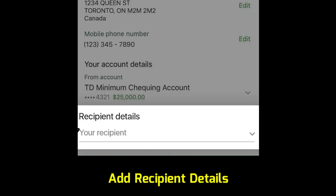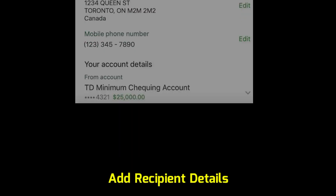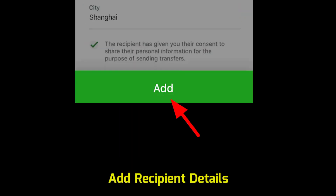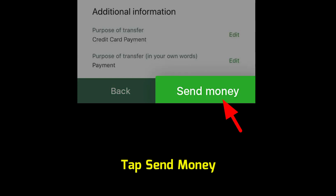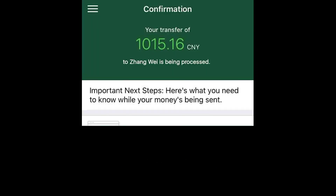Enter recipient details and tap Add. Review the details and tap Send Money. After confirmation, the money will transfer successfully.